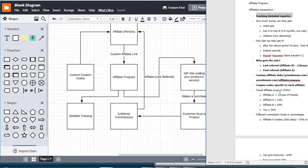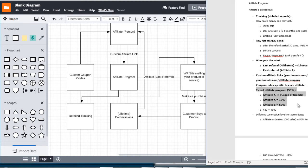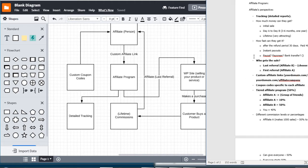We talked about tiered affiliate programs where you can have a JV broker at the top with 10% who then refers a group of affiliates. To keep things simple, I don't think you need that to start out with — that's something you can add on later as you grow. For now let's just keep it simple because we want to get it up and running as fast as we can.